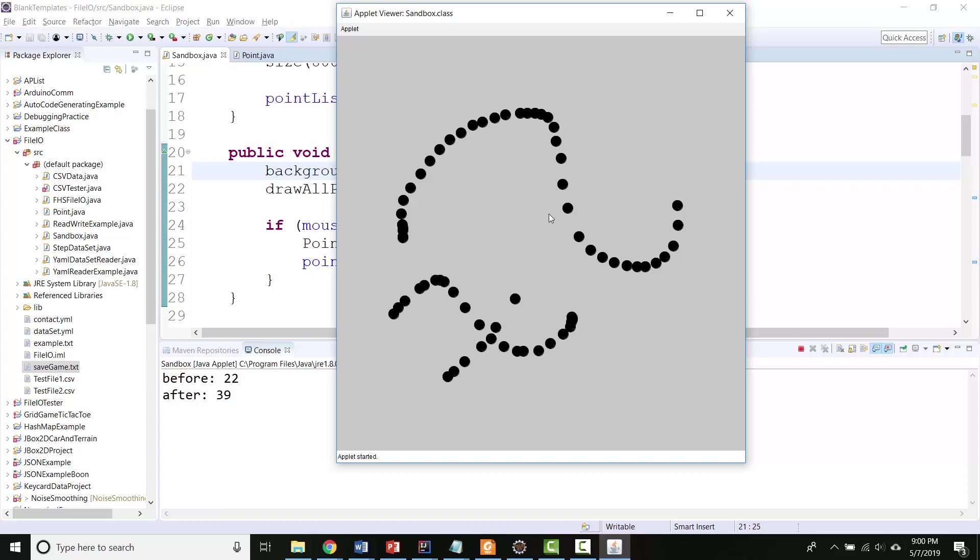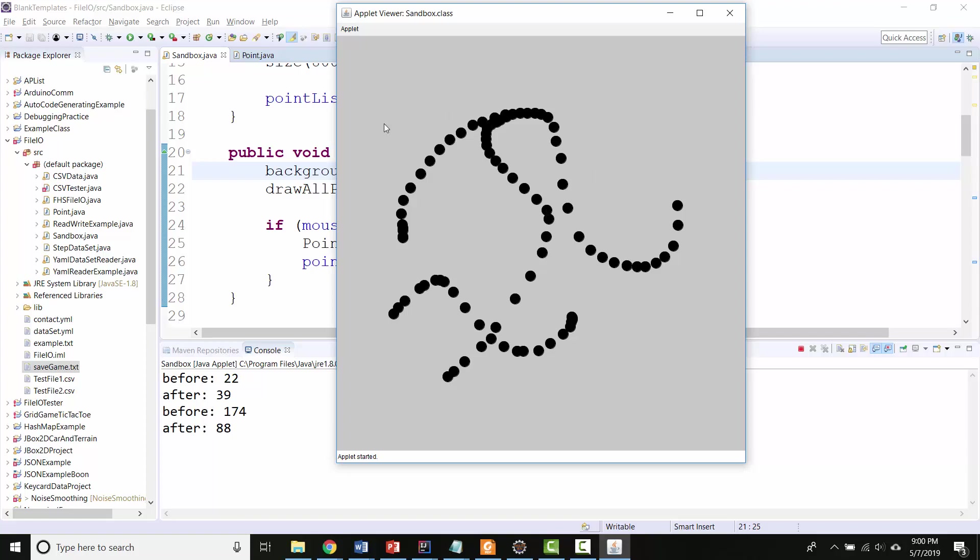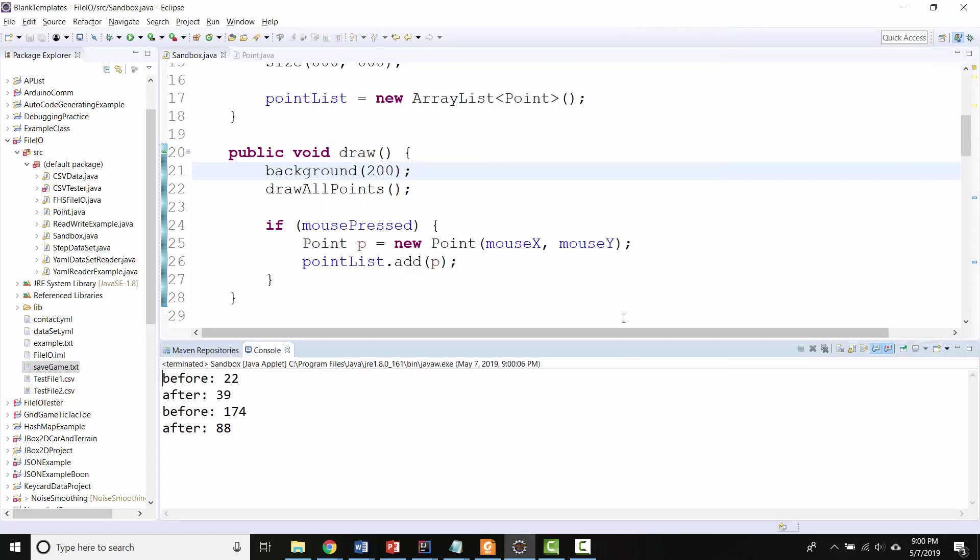And now if I want to, I can add more points. I'll click S to save it. But let's add more over here. And then I'll click L to load. And I go back to that saved state. Okay. All right. All right.